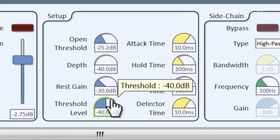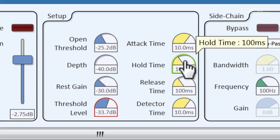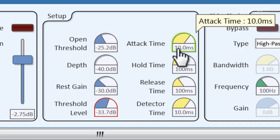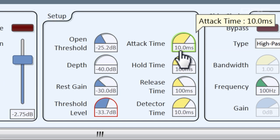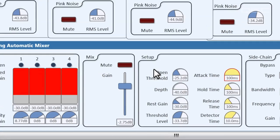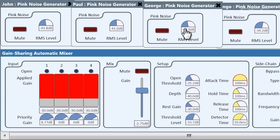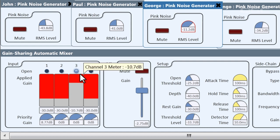The threshold level lets you compensate for background noise — you can set this just above the background noise of the room to keep it from opening up your gates. These next few knobs adjust what happens when a gate opens or closes. The attack time is sort of a fade-in time, or how long it takes to open up the channel. If I set that really high, you'll notice that when George is loud enough to be opened, it takes a little bit for it to apply.